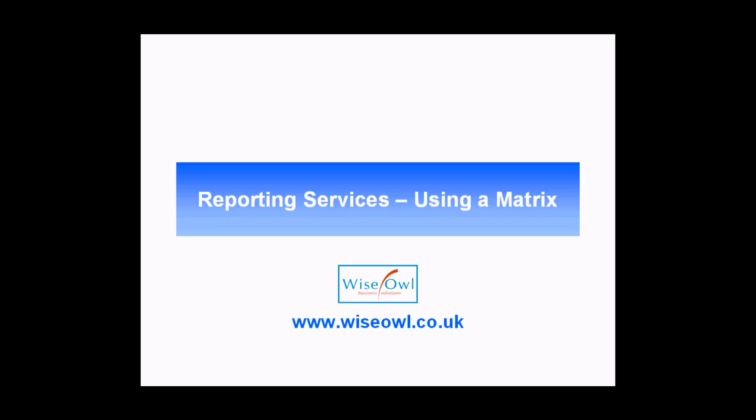Welcome to this Wiesel tutorial. In this session we're going to teach you how to use a matrix in reporting services reports.